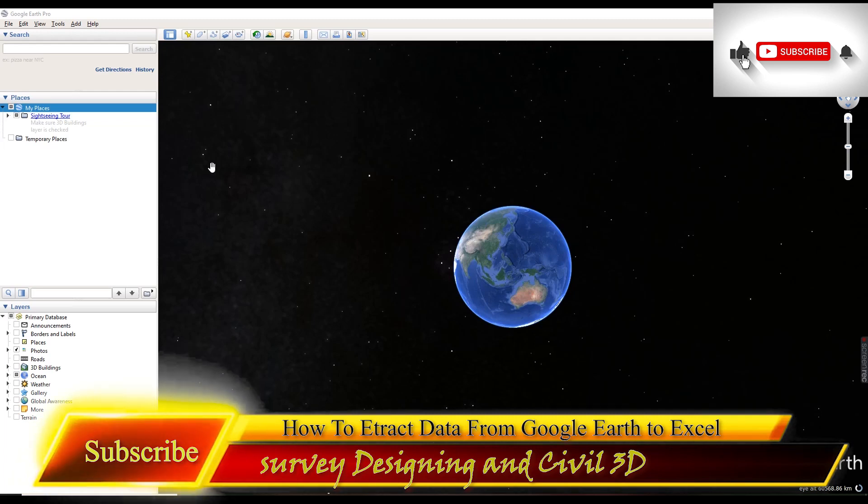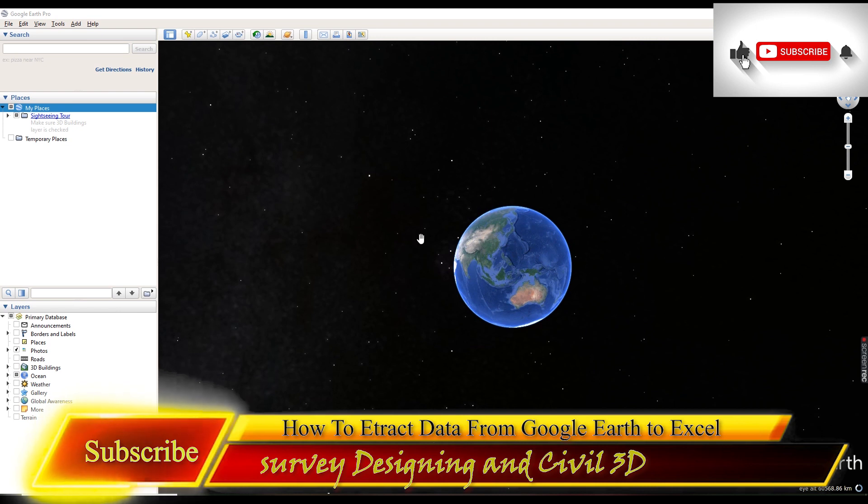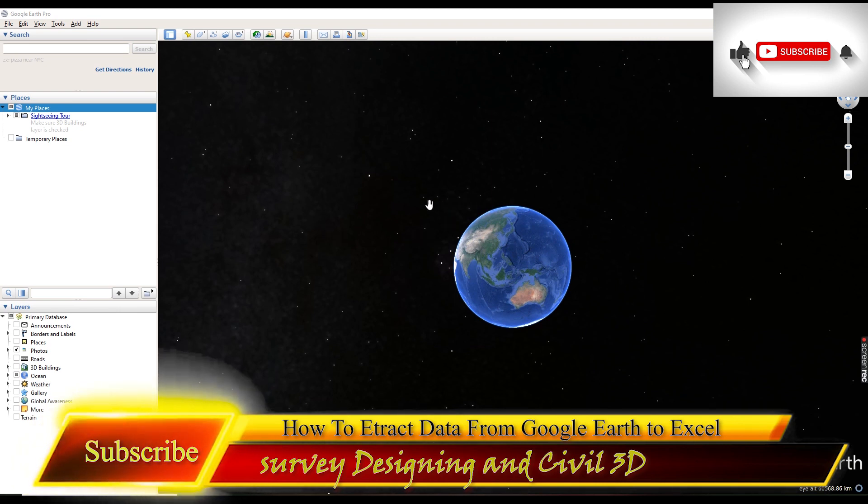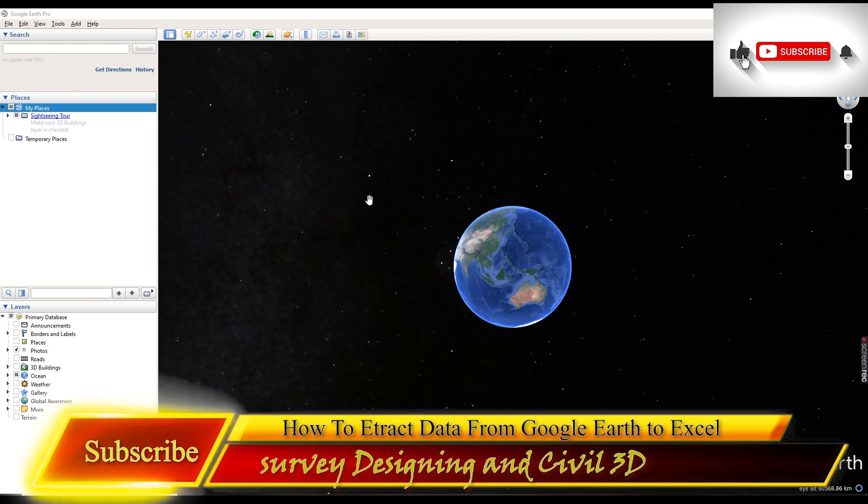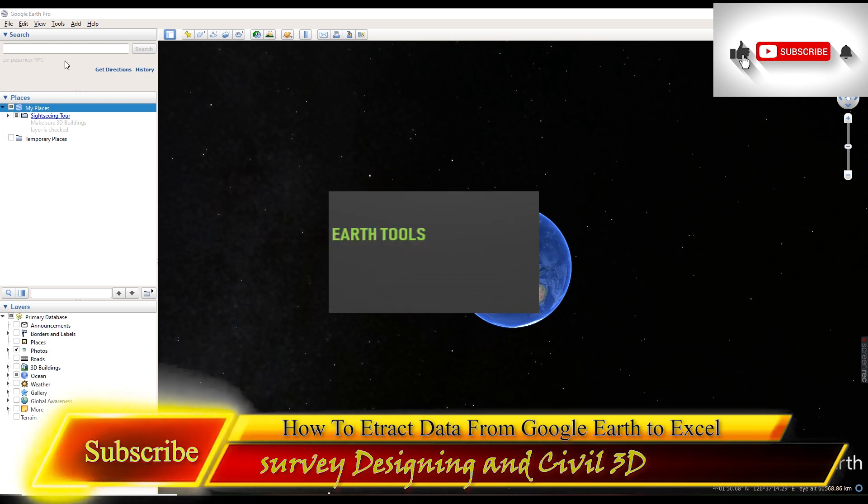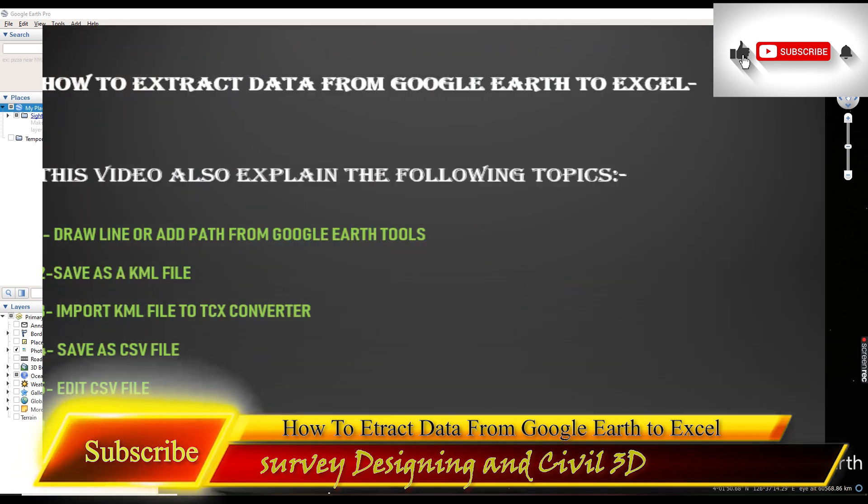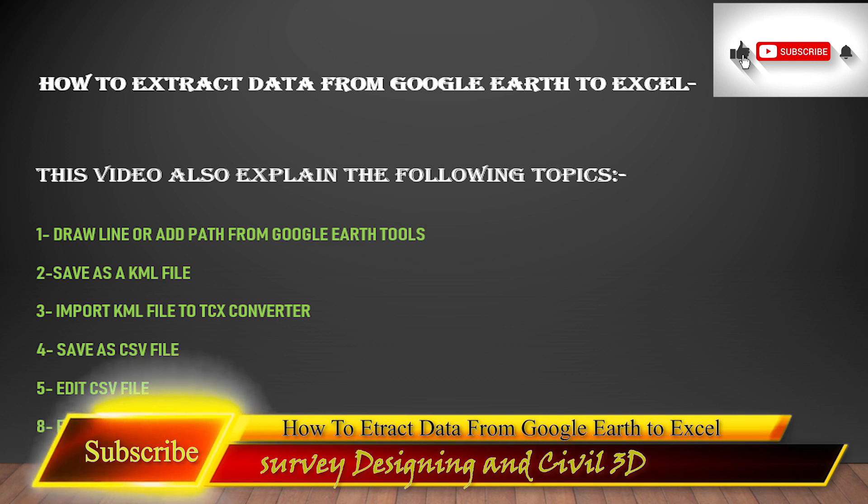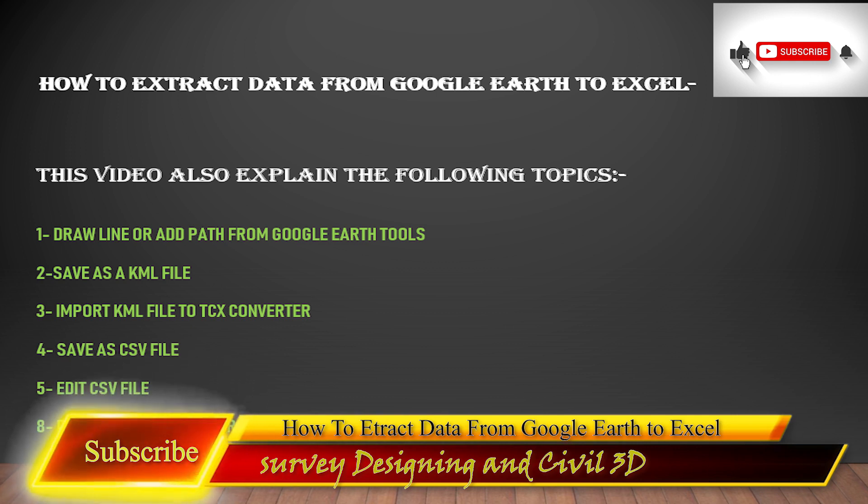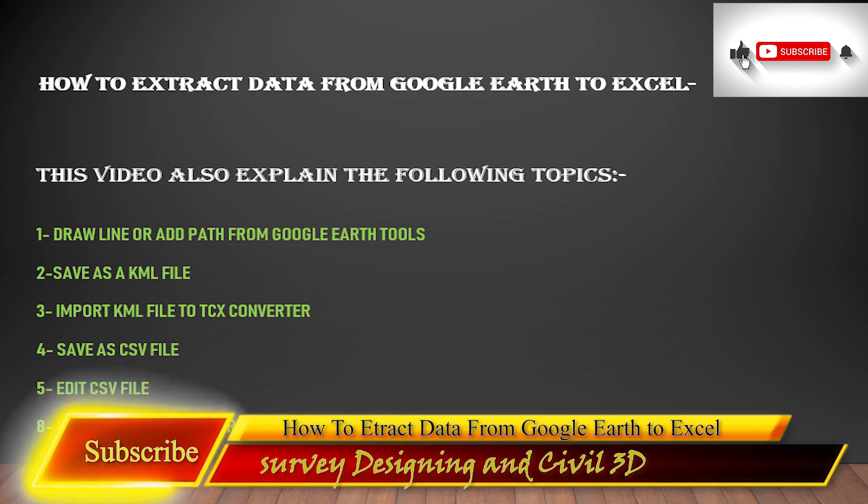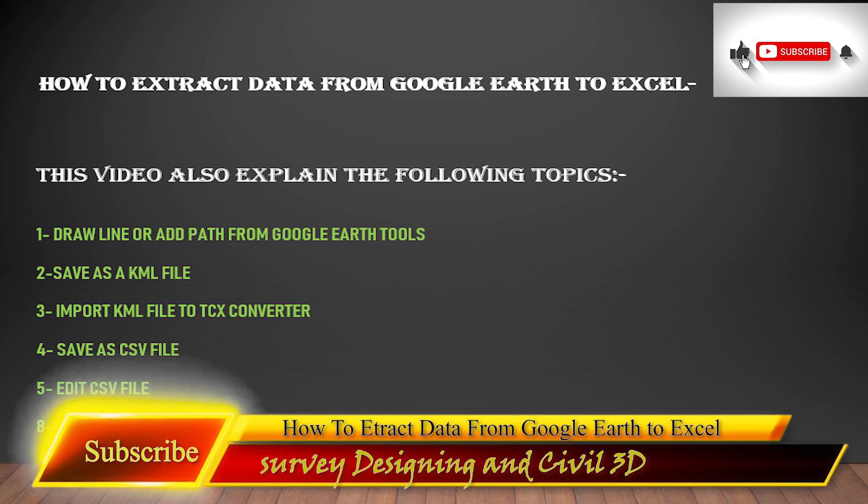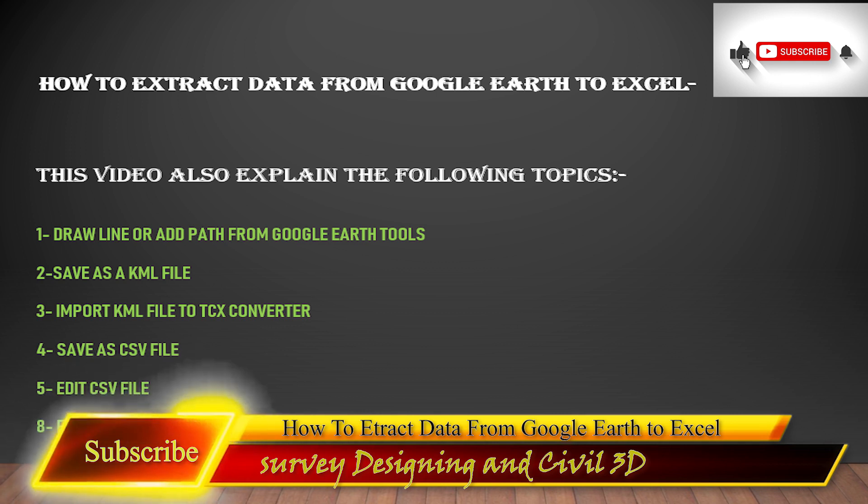Assalamualaikum dear friends, welcome back to survey designing and civil 3D video series by Murad Farooq. In today's video tutorial we will learn how to extract data from Google Earth to Excel. This video tutorial includes different terms: draw line and path, save as KML file, import KML file to TCX converter, save as CSV file and edit.